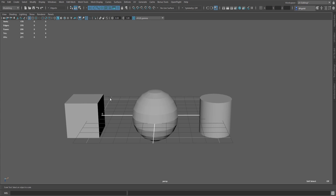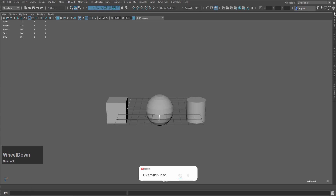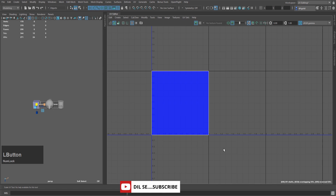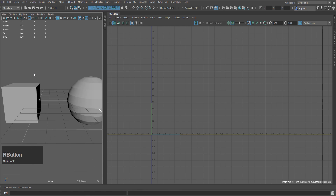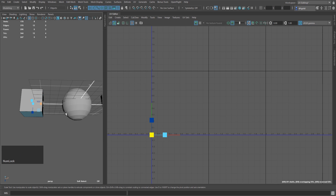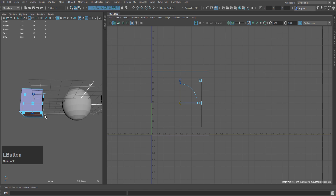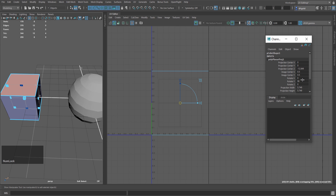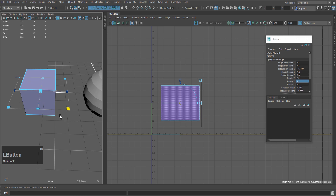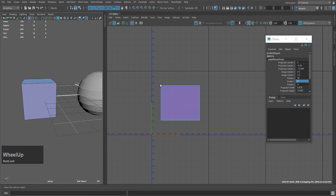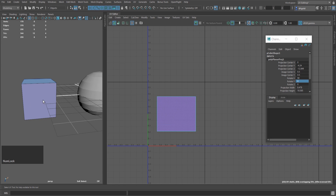First, we will learn how to do UV unwrapping. I will select this cube and go to face mode. In face mode, we will select these faces and create a planar mapping. If you can see it is in the wrong direction, we have to rotate it. I will rotate it a little bit, then click on the pretty option, move it up a little, and press Q to confirm the operation. You will see that a UV shell has been created.